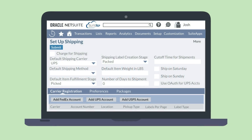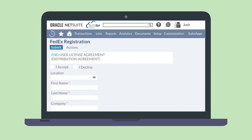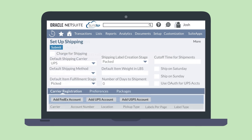Then, under the Carrier Registration tab on the Setup Shipping page, add your shipping carrier accounts for FedEx, UPS, and USPS. To add an account for one of these shipping carriers, select the button for that carrier and fill out your account information. When you have added carriers here, you will have access in NetSuite to real-time shipping rates. And if you have a default carrier, you can designate that at the header level.